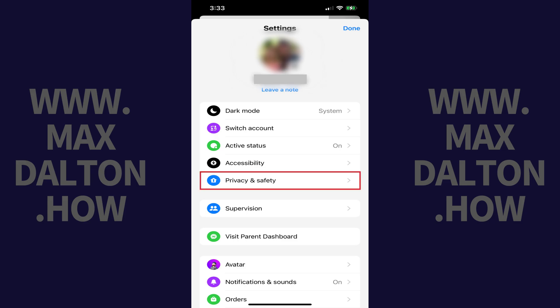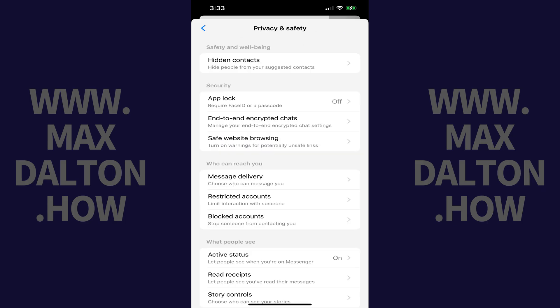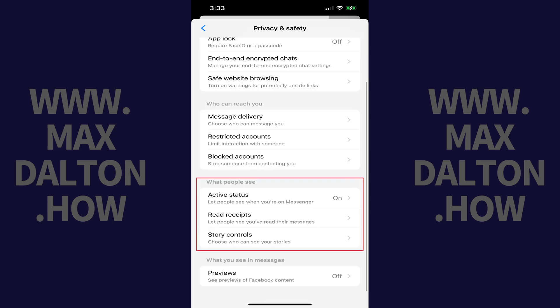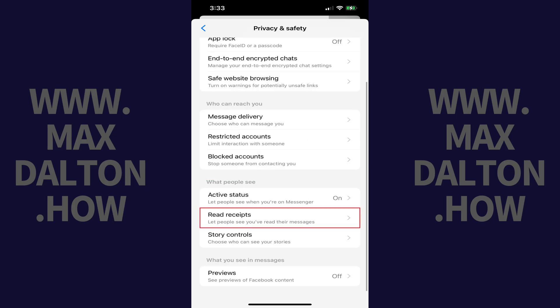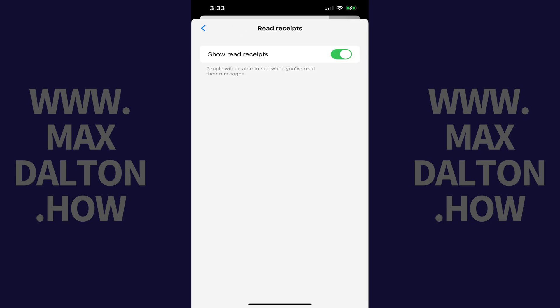Step 3: Tap Privacy and Safety in this menu. The Privacy and Safety screen opens. Step 4: Scroll down to the What People See section, and then tap Read Receipts in this section. The Facebook Messenger Read Receipts screen is displayed.